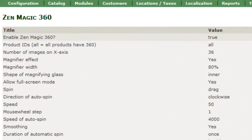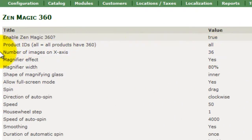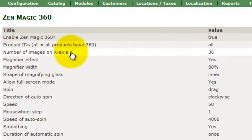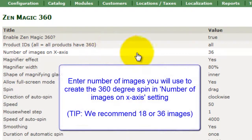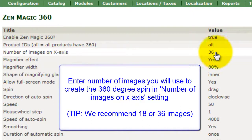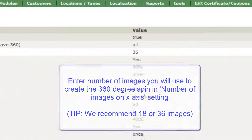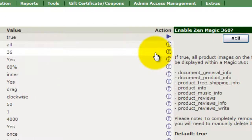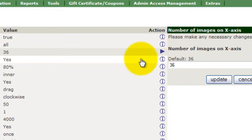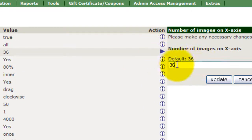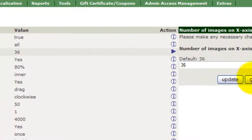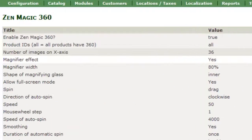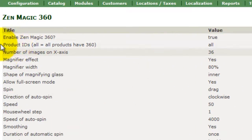The setting for number of images on x-axis defaults to 36. This is the number of images you'll use to create the 360-degree spin on your product. We recommend you use either 18 or 36 images to create your spin. If you have 18 images for each product you'll need to make the change here. I'm using 36 images so I'll leave this as it is.